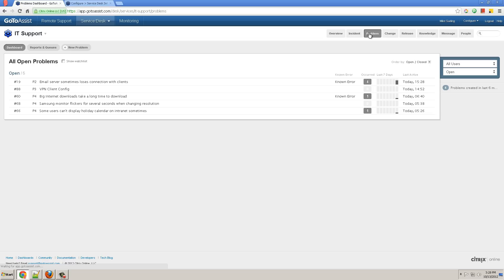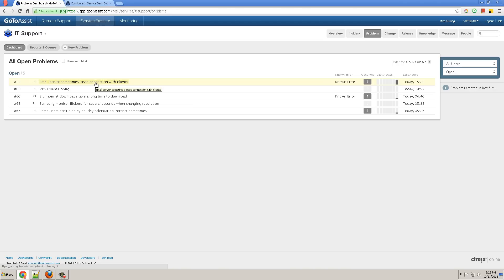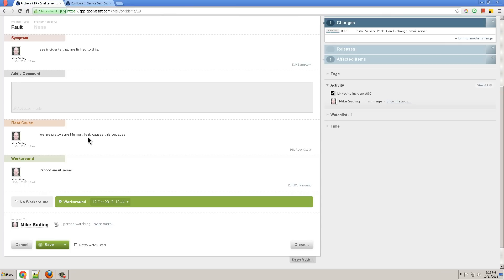Now let's look at problem management. Problem is a way to link a bunch of incidents together and solve it with your team. For example, I have an email server problem. If I open this email server problem, I see the root cause is a memory leak and the workaround is to reboot the mail server.